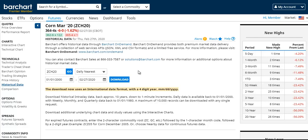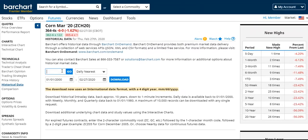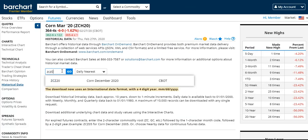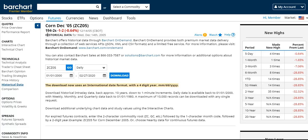And if you are looking to download historical futures data, look at this tip at the very bottom of the page. You'll do so by entering in the two-character commodity route, the one-character month, and a two-digit year. For example, ZCZ05 will pull up the proper contract that you've referenced, and will allow you to download the historical data from there.